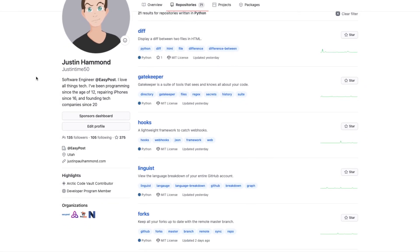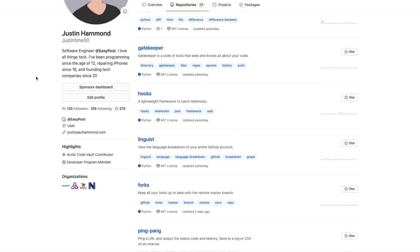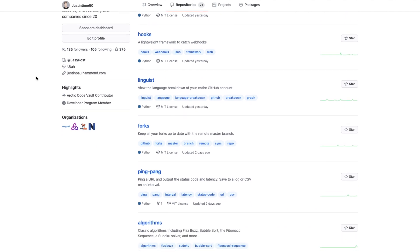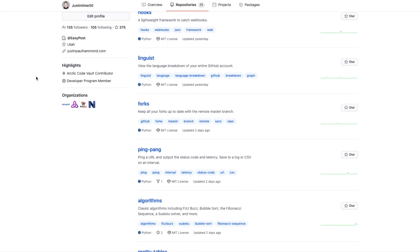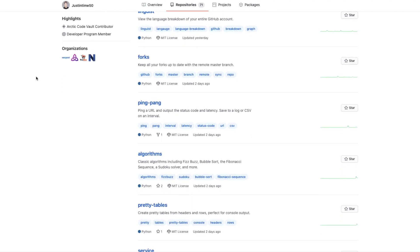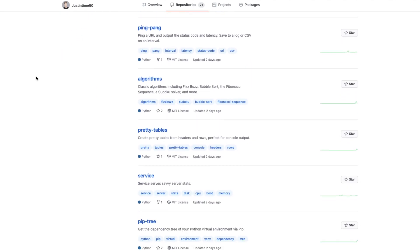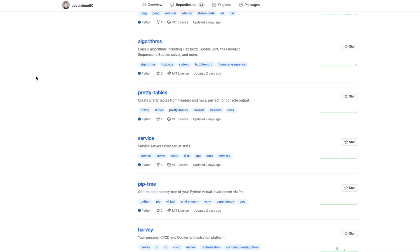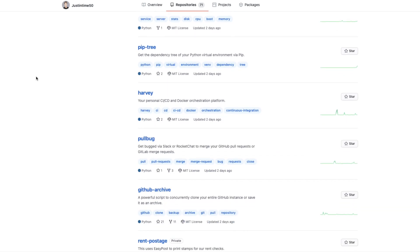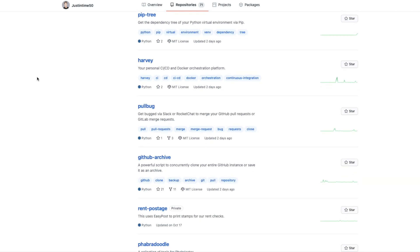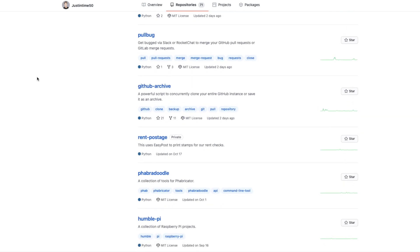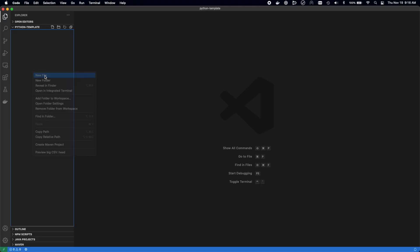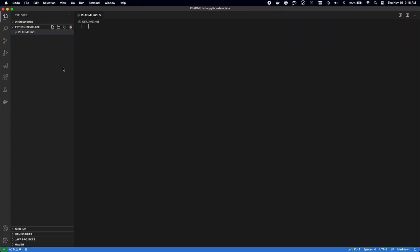I build a lot of Python projects, and they all share the exact same starting structure. A setup.py file, readme, testing framework, CI configuration, folder structure, and more. Why reinvent the wheel each time when you can just copy-paste that wheel? So that's exactly what I'm going to do here.